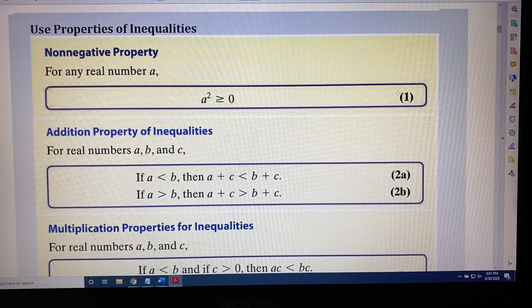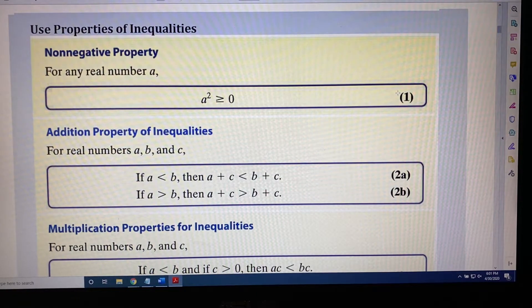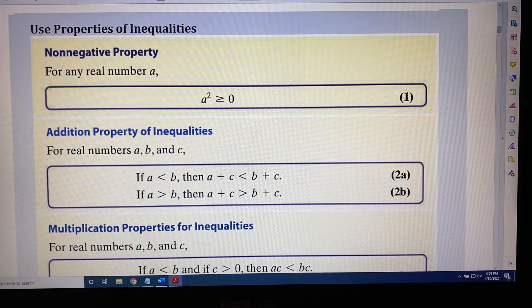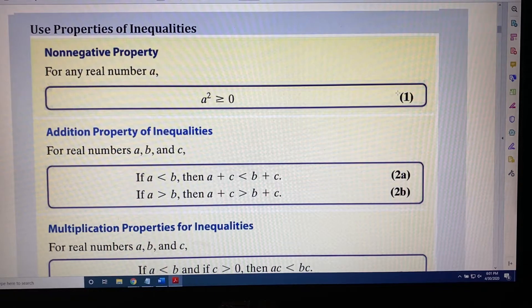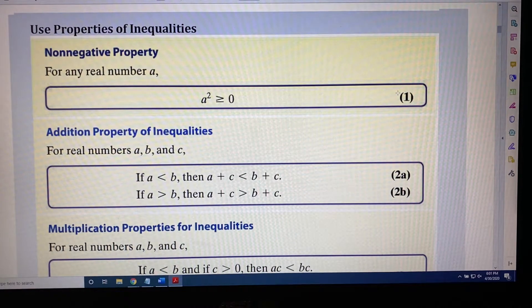Let's talk about why this property makes sense. When you square something, you're multiplying it by itself. Real numbers come in three basic varieties: the positives, the negatives, and zero.